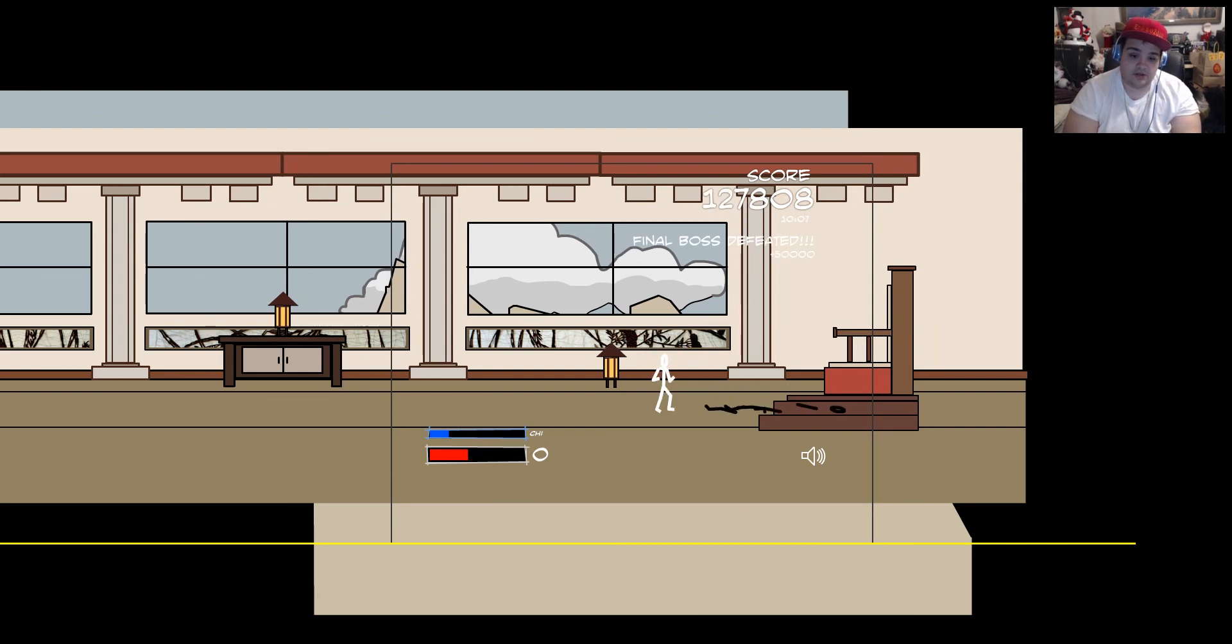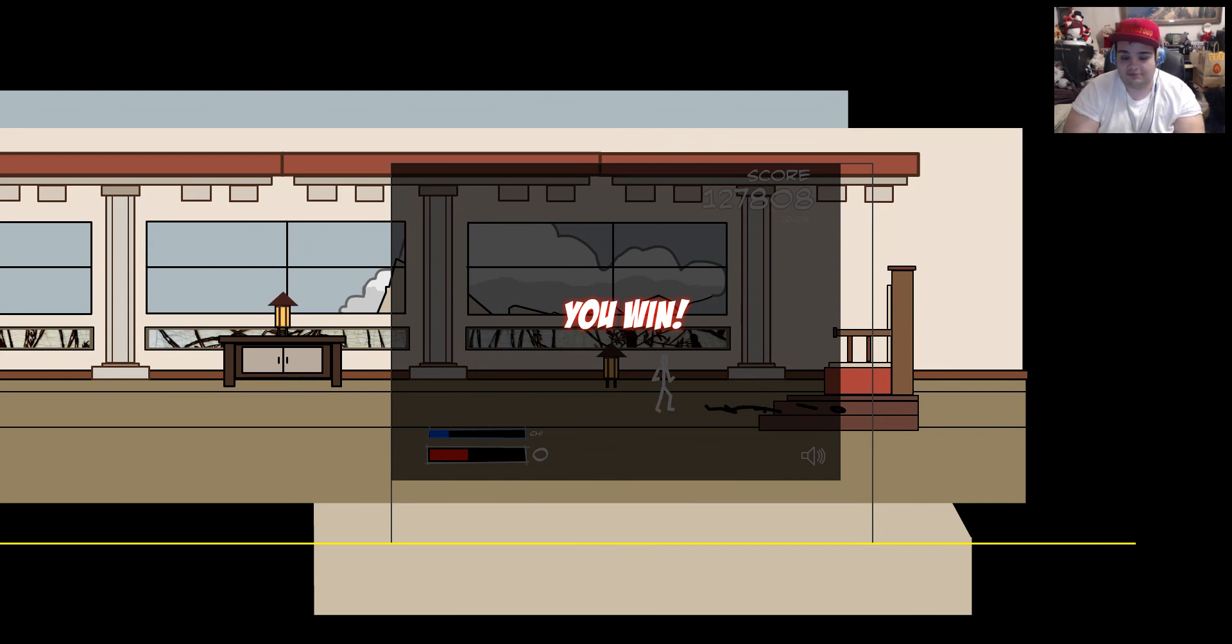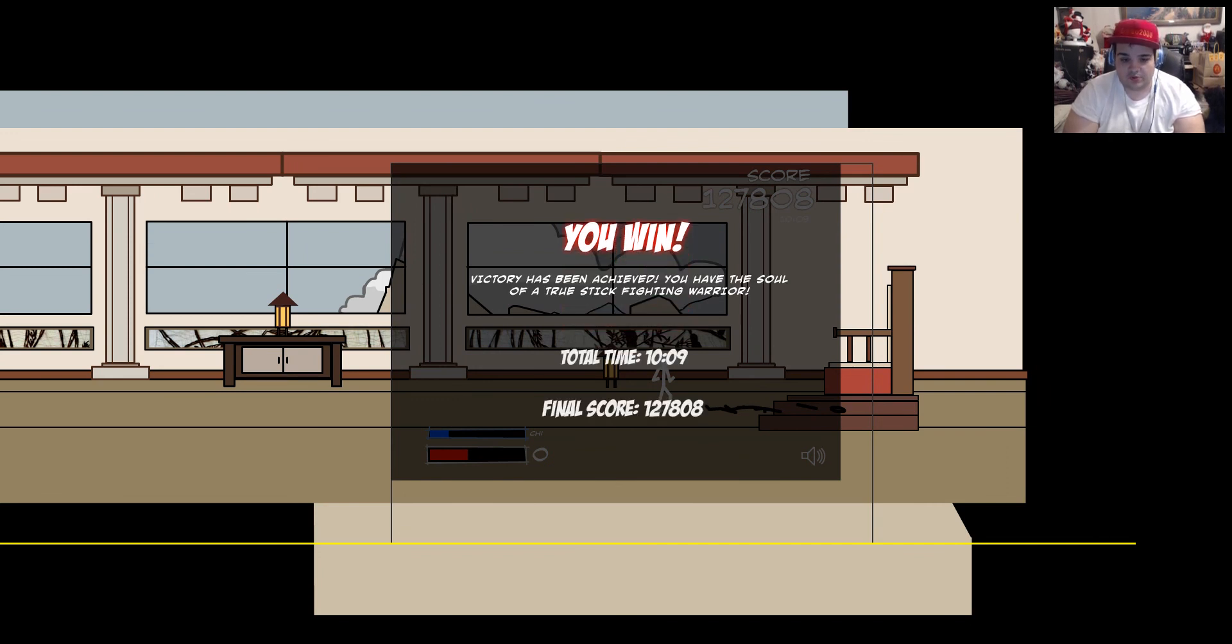We got him. Oh, my God. That was close, too. My health was, like... Wow. Okay. So, we won. Victory has been achieved. You have the soul... The soul of a true stick-fighting warrior.